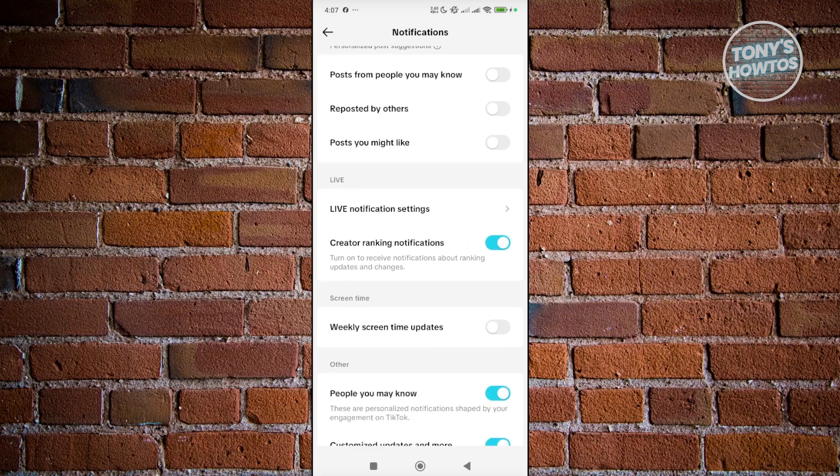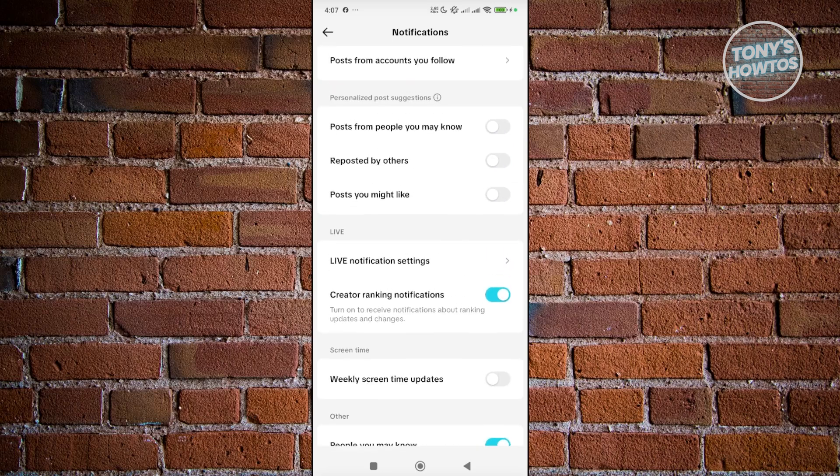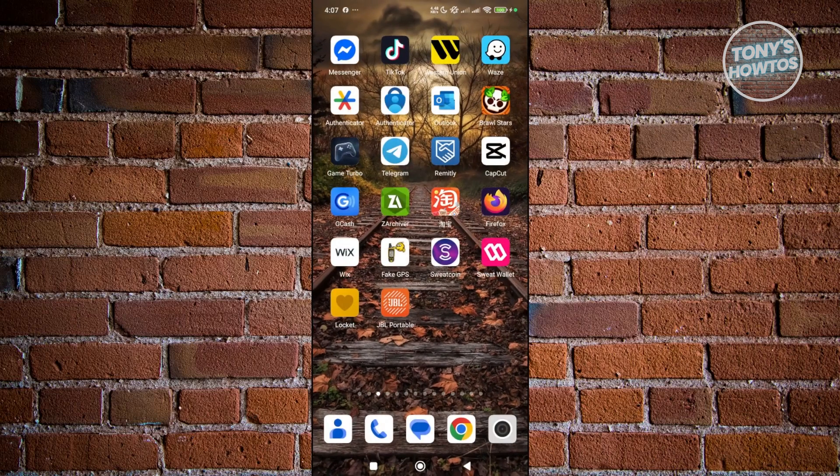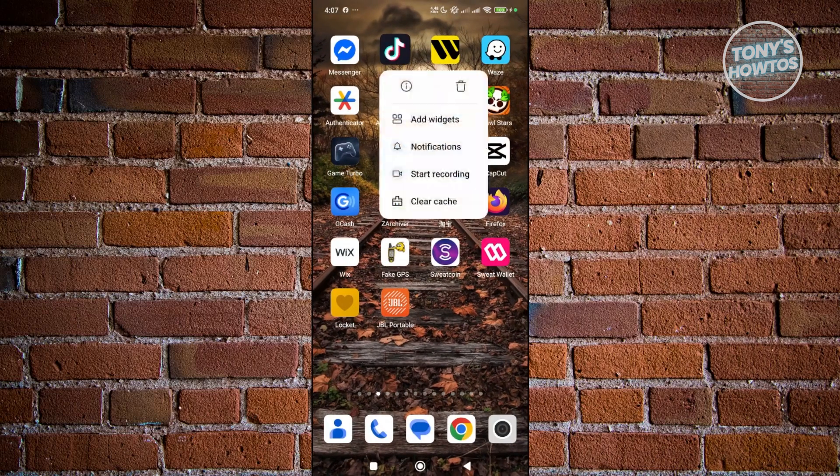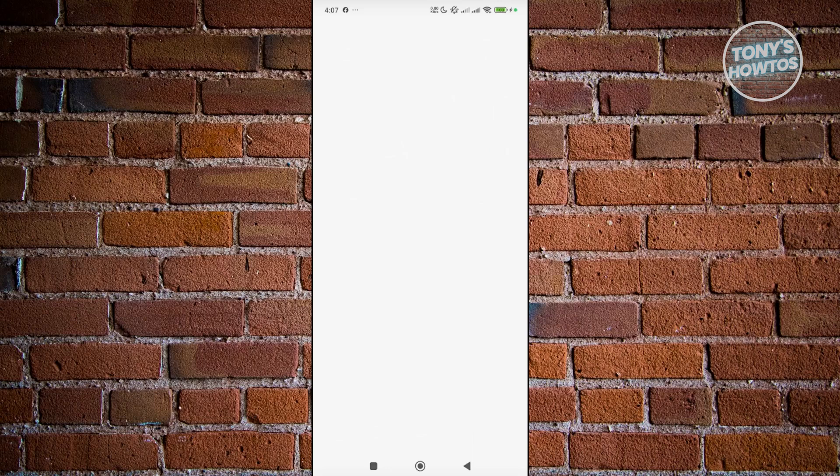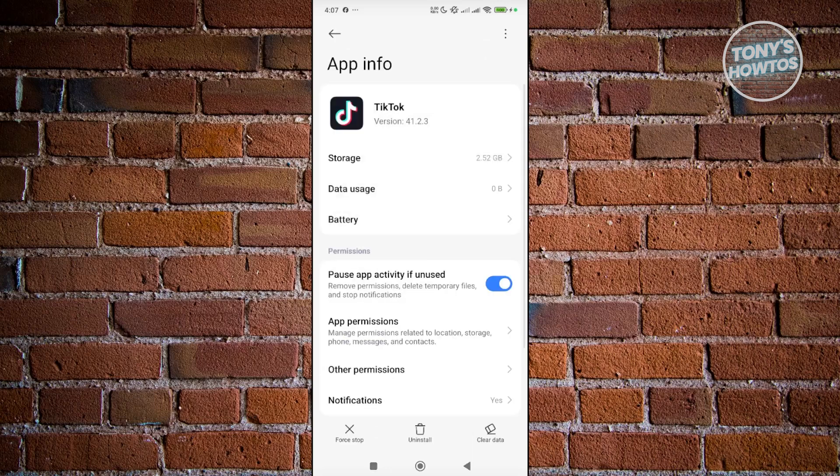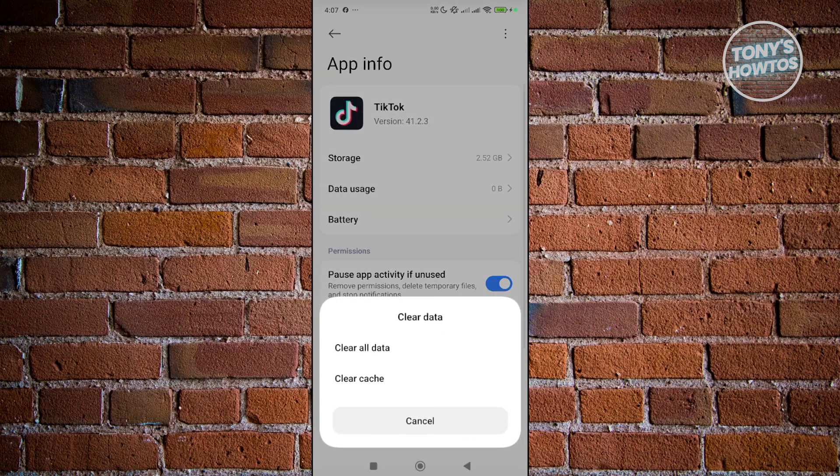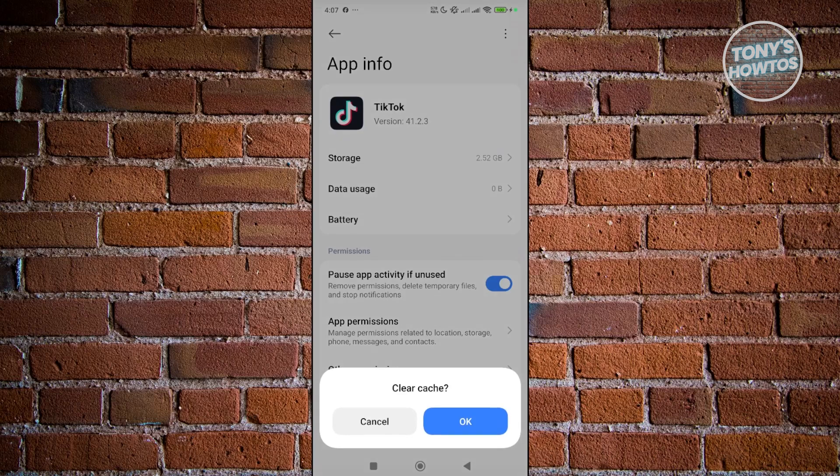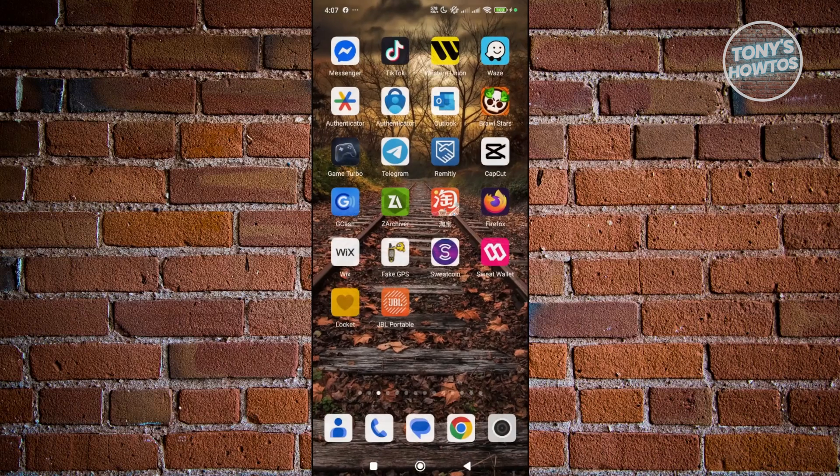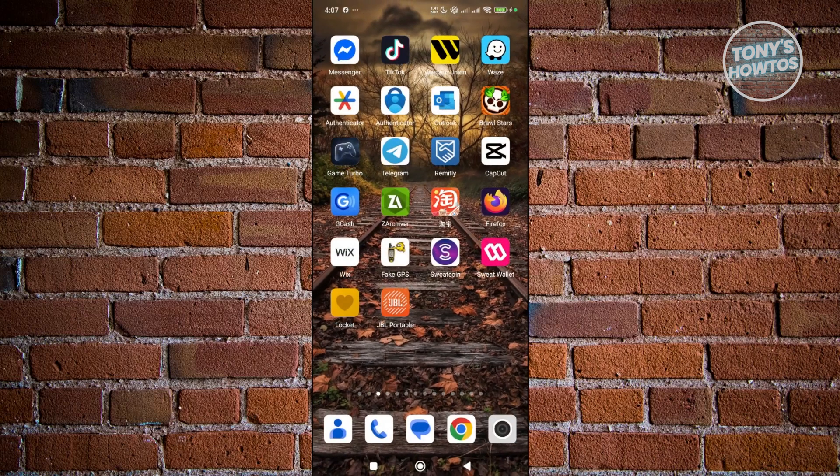Now also, the last thing that you could try doing here is you want to exit TikTok. You want to press and hold on TikTok. Click on the eye icon. And from here, you want to go and click on clear data at the bottom right of the screen and click on clear cache and OK. Now go ahead and open up TikTok and see if that helps.